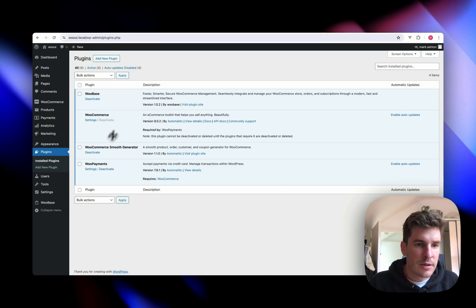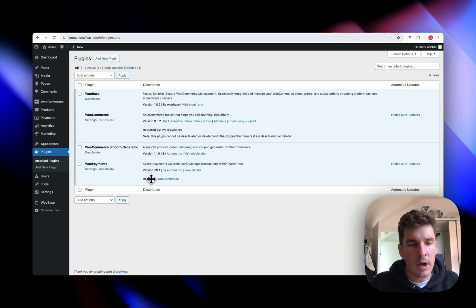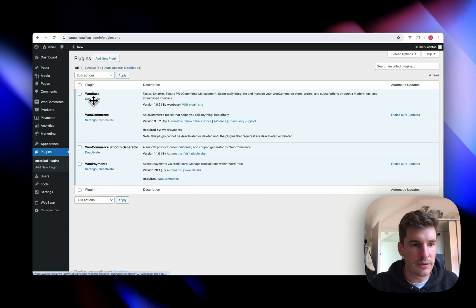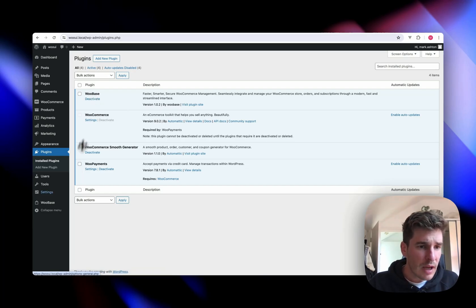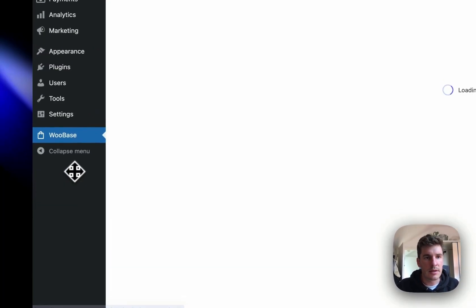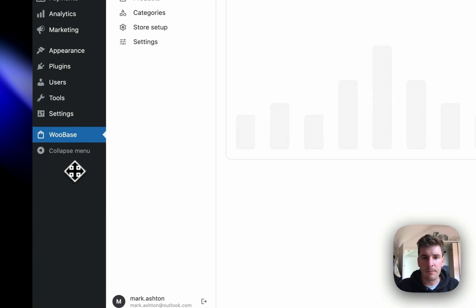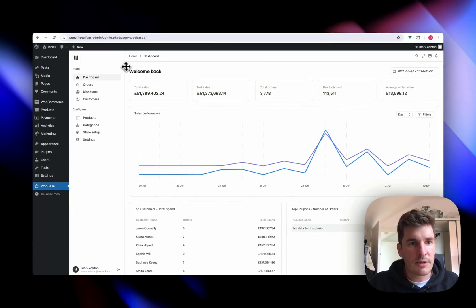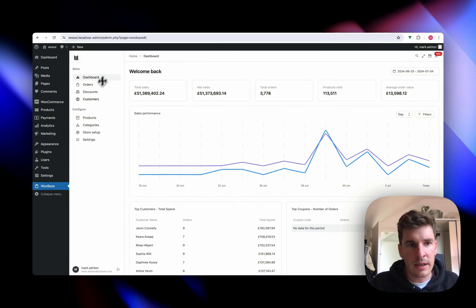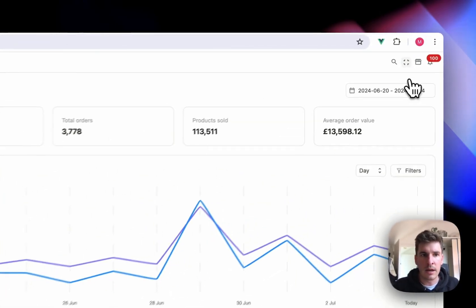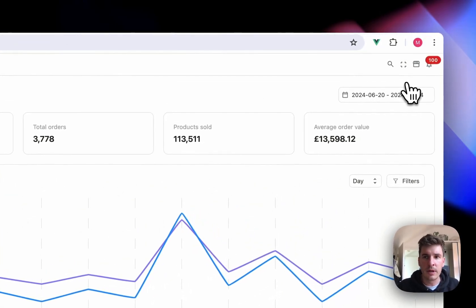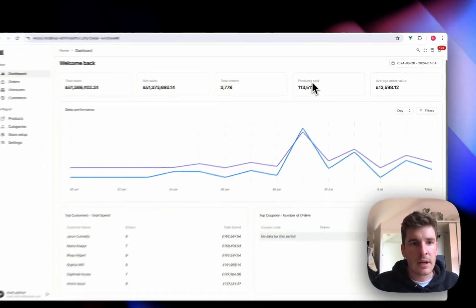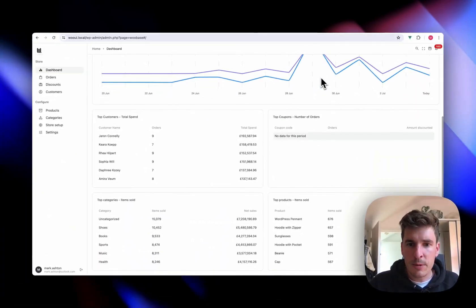So here we've just got a couple of standard WooCommerce plugins and we've got WooBase installed too. Once installed, you're going to get a link down here. Let's go look at that. Okay. So yeah, this will be the new UI you get with WooBase. Let's just go ahead and stick it in full screen mode. So yeah, so here is the dashboard.